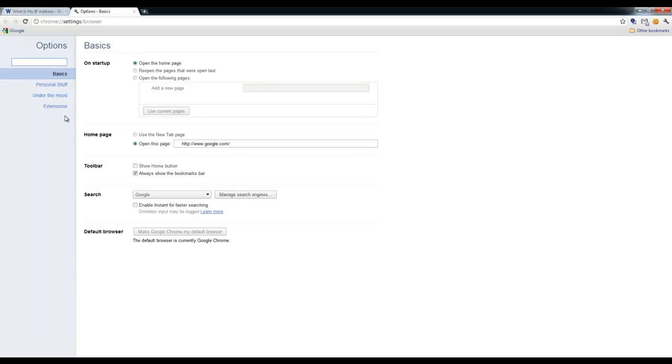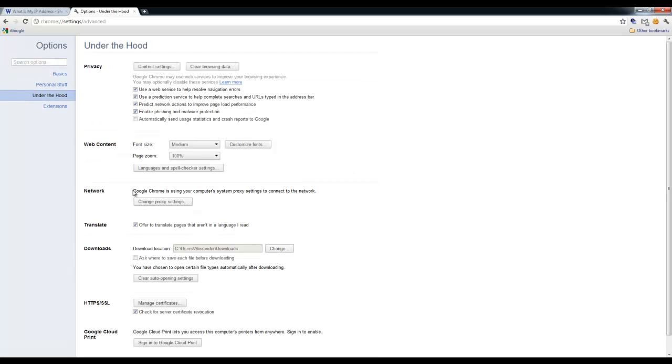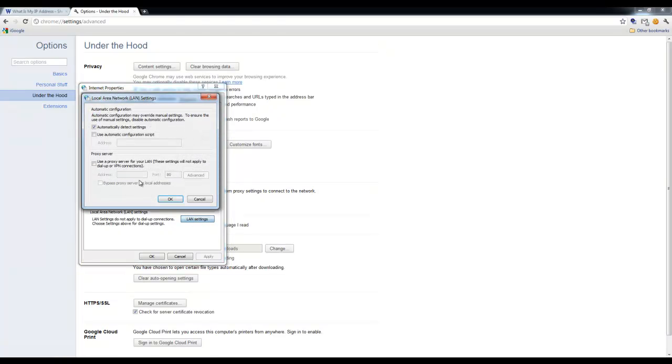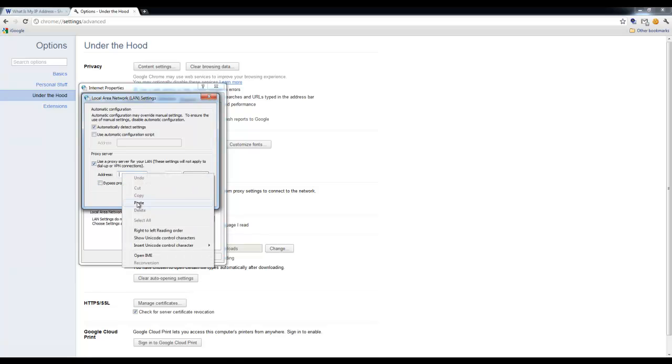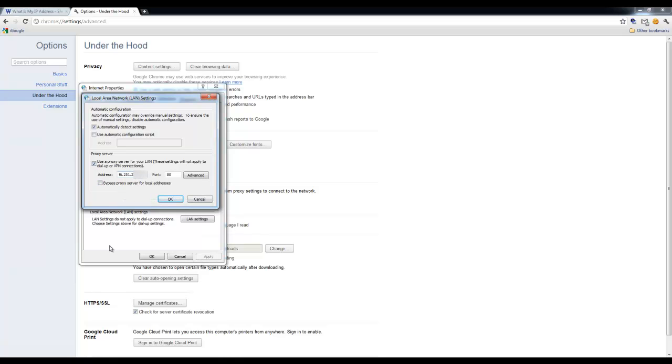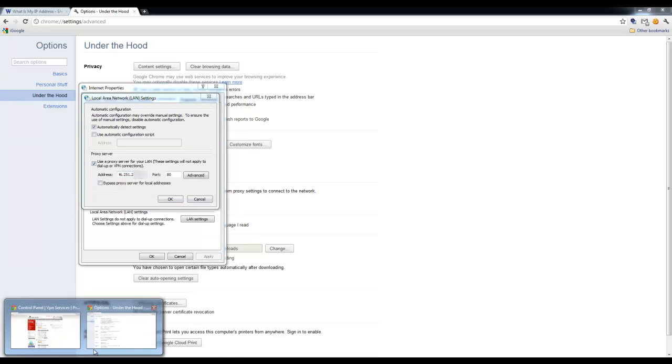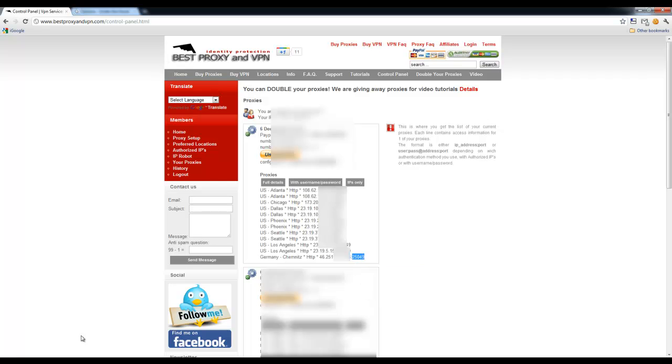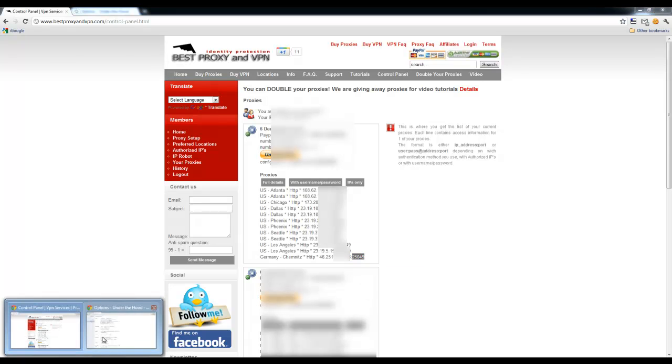On the left side we're going to go to the Under the Hood tab right here, and then in the network section we're going to click on Change Proxy Settings. We're going to click on LAN settings button right here and put the check mark next to Use a proxy server for your LAN. We'll paste the selected proxy address and go back and get the port number.